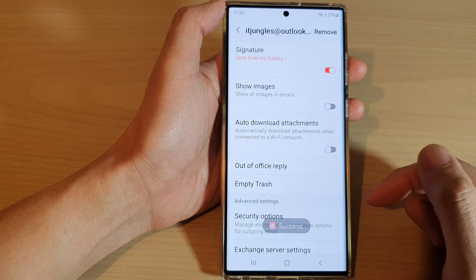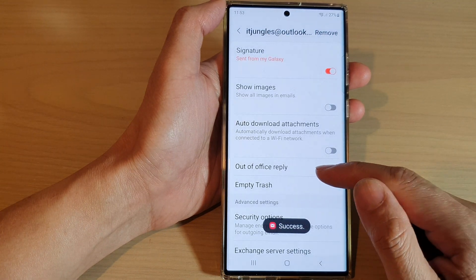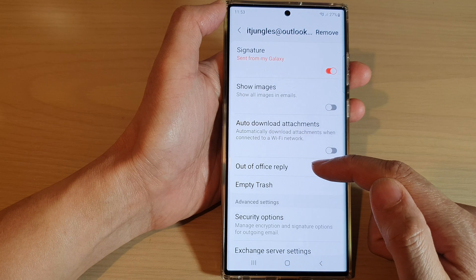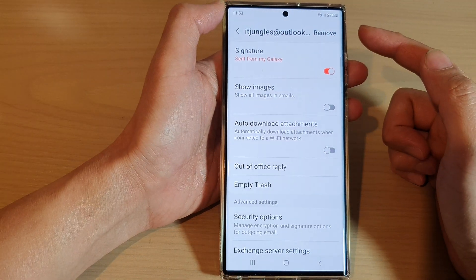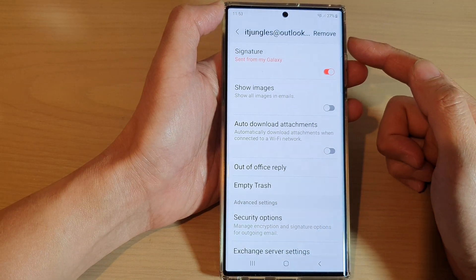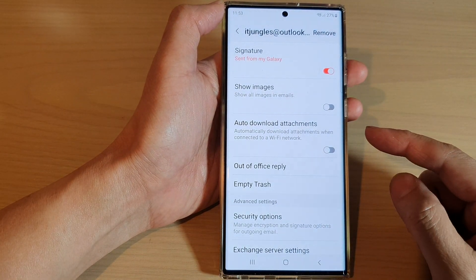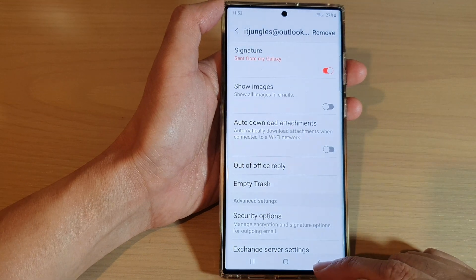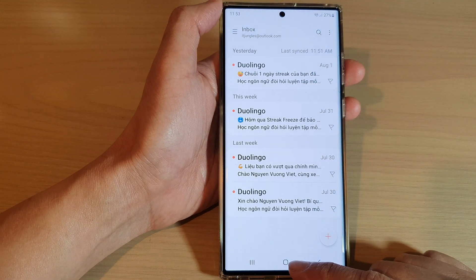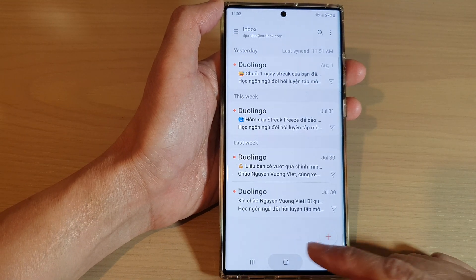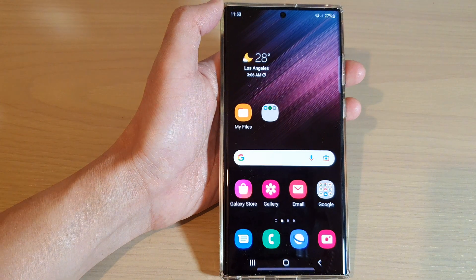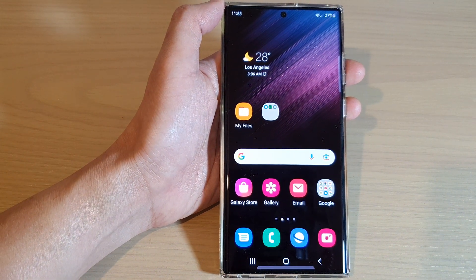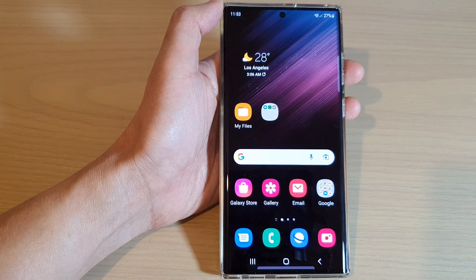And that's it — we have now successfully set up out of office replies for your Outlook or Hotmail account in Samsung Email on the Samsung Galaxy S22 series. Tap the home button to return to the home screen. Thank you for watching — please subscribe to my channel for more videos.